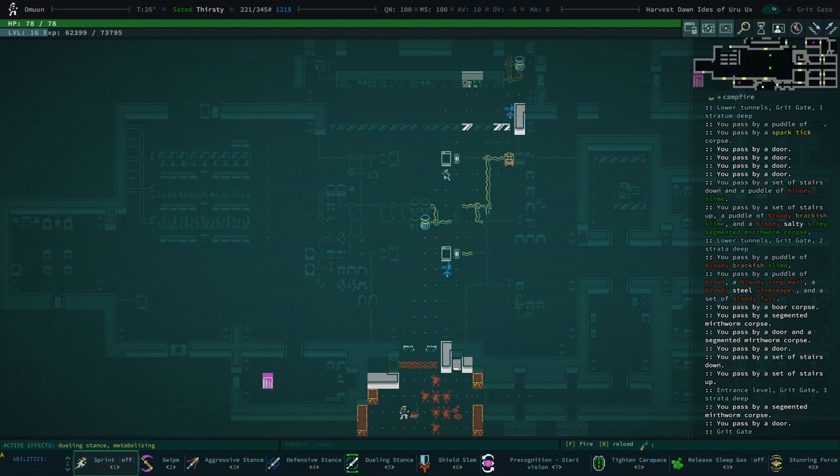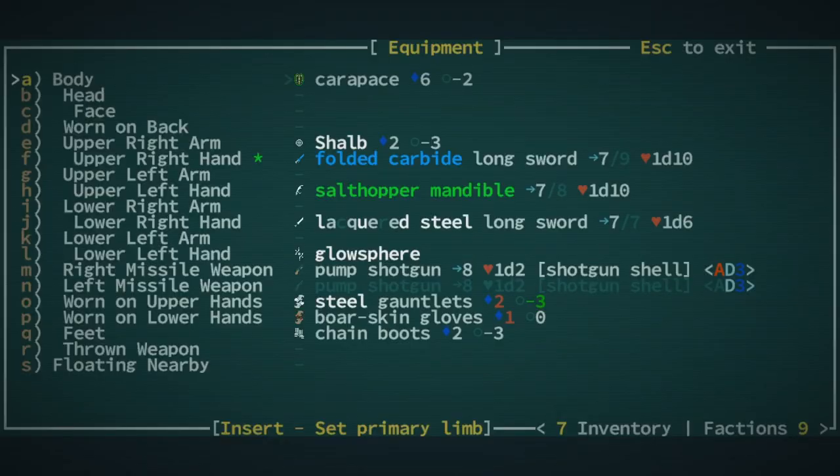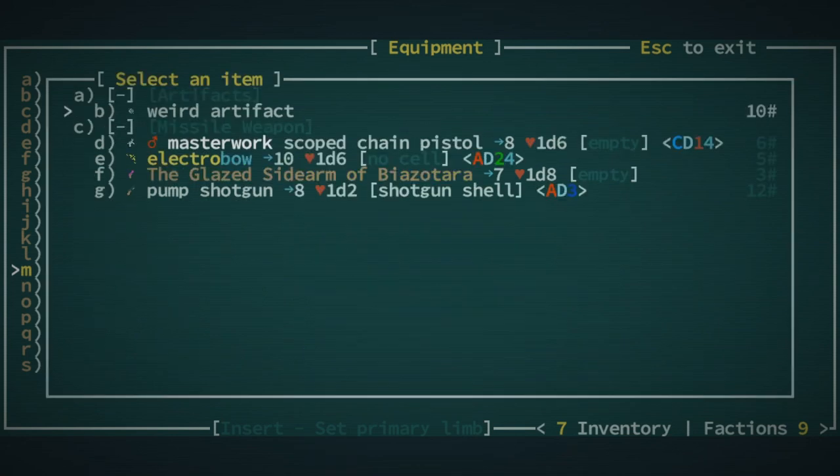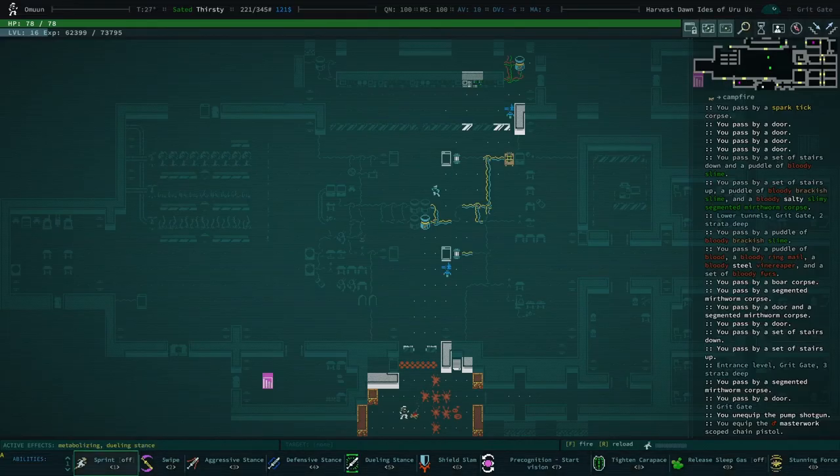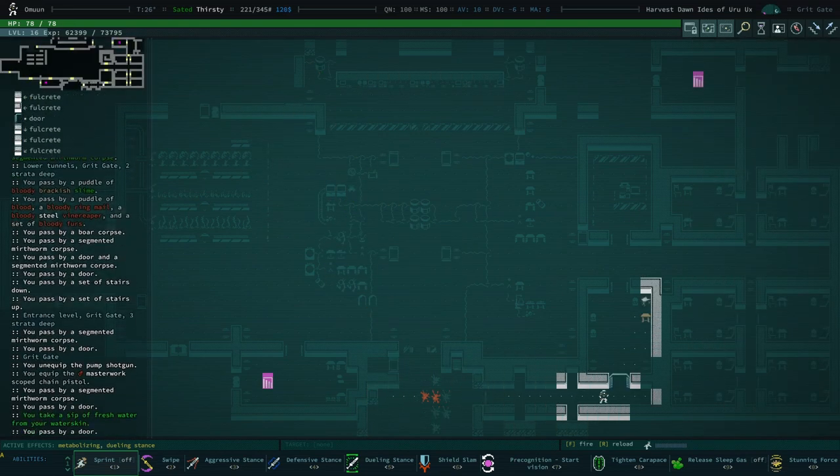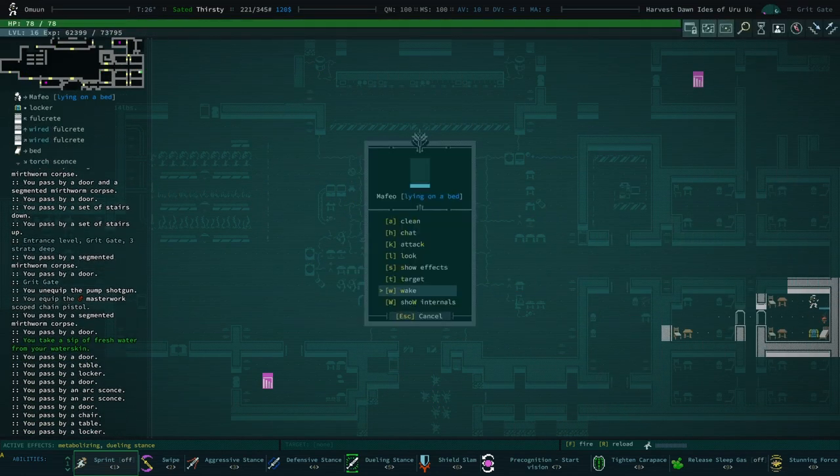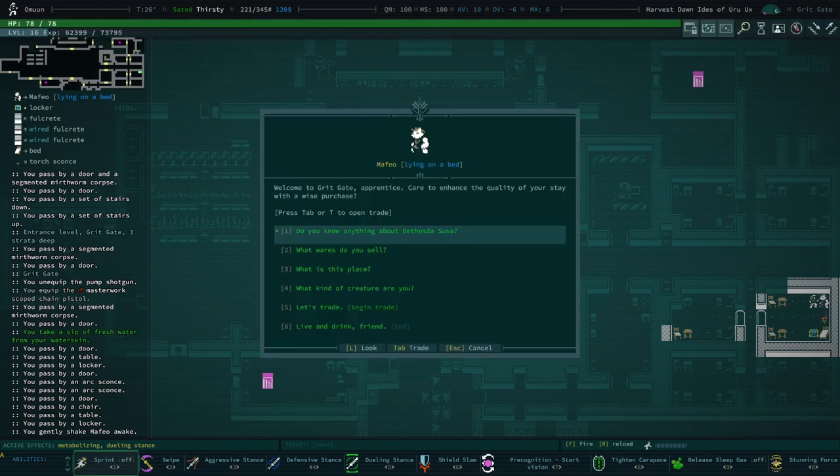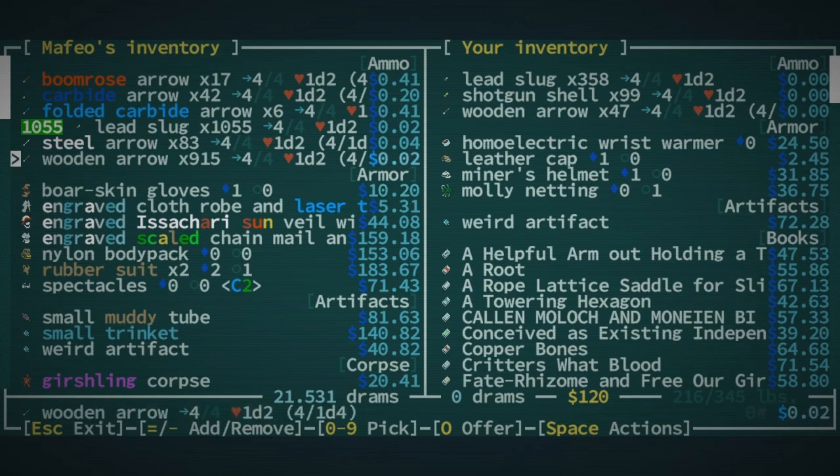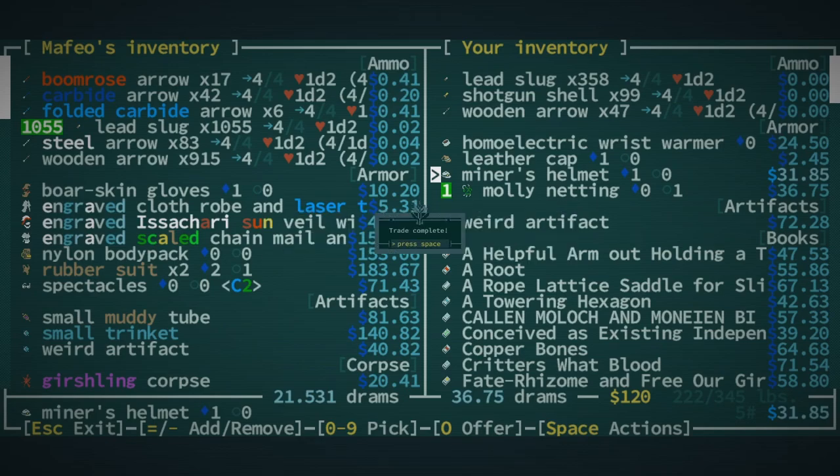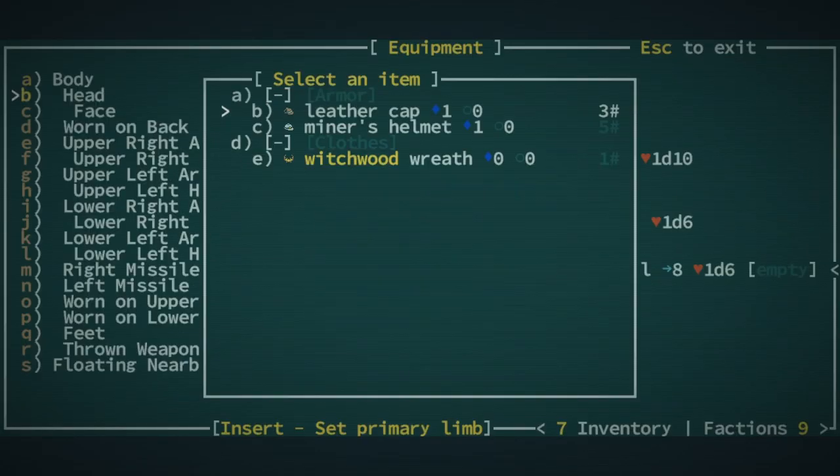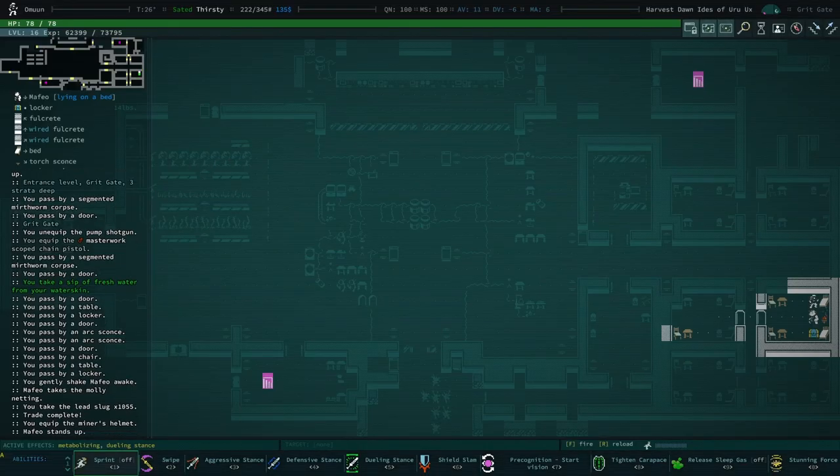And Bethesda Sousa is a nightmare. But, you know, things are turning around. We've got some good stuff going on. I might swap to the chain pistol. I mean, it's basically the same as a shotgun, right? This is 8-pen. And the chain pistol is... Masterwork scoped chain pistol is 8. So it's basically the same. One thing I guess I'll do is I'll buy some ammo. And I guess I won't sell the pump shotgun. Let's buy the sled slugs. And we'll sell this molly netting. Because we can't wear it. I should check to see if we're wearing a helmet. We're actually not. We should be wearing a miner's helmet or something. Anything. So that's some more AV. We're at 11 AV. That's pretty good.